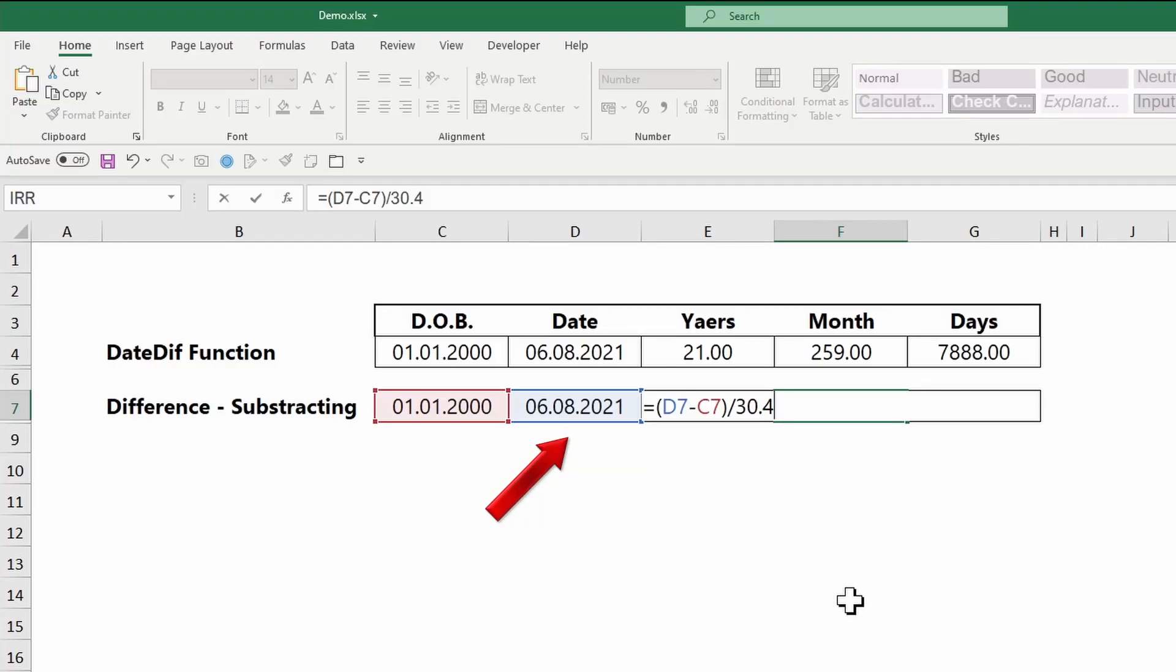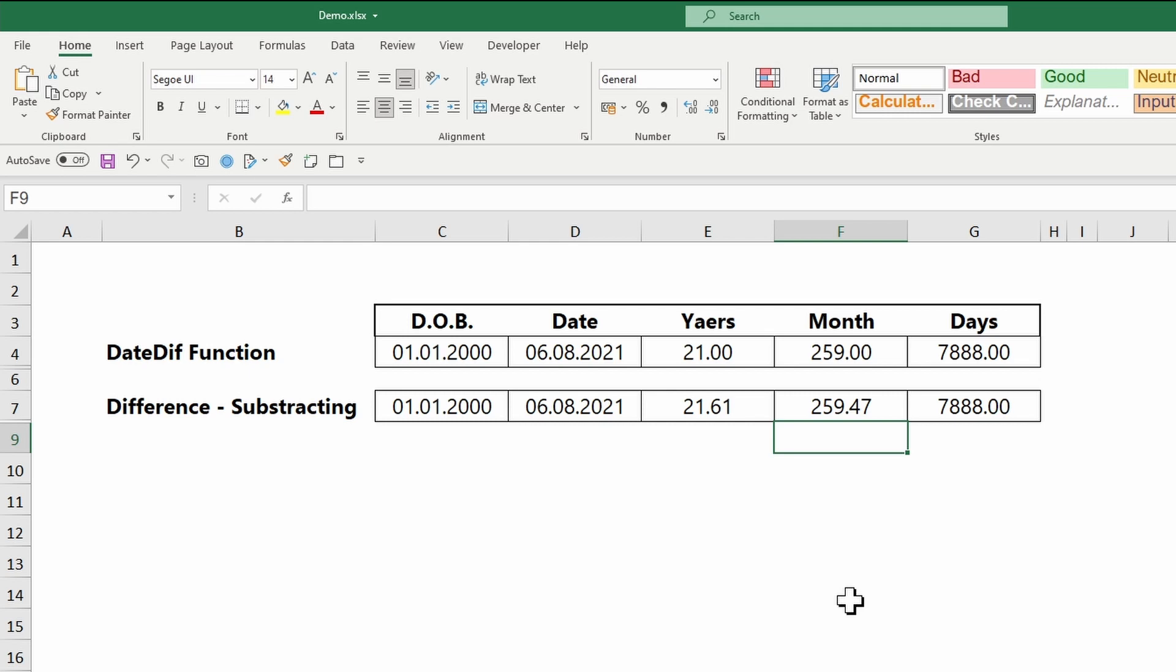To get the number of months, divide the number by 30.4. 30.4 is the result you get when you divide 365 days by 12 months.